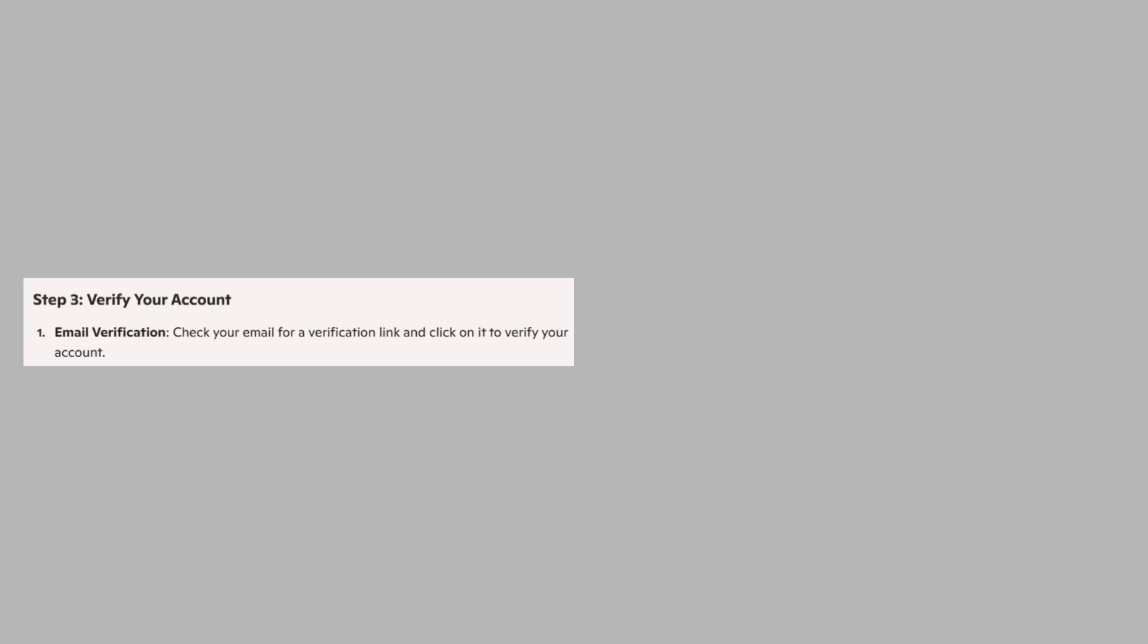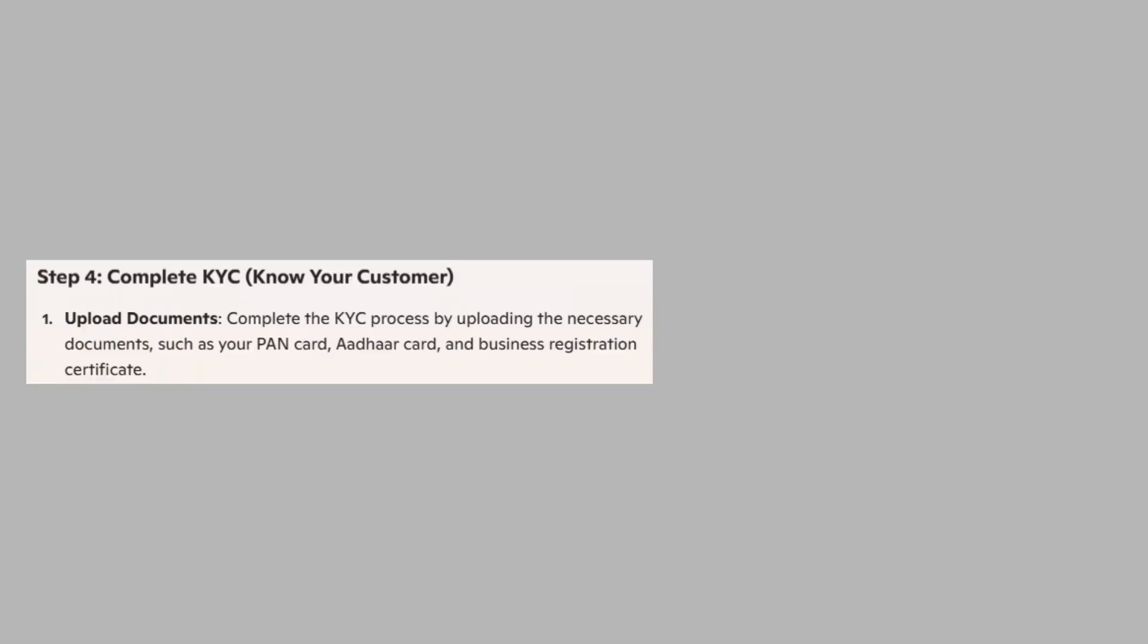Now, check your email for a verification link and click on it to verify your account. Complete the KYC process by uploading the necessary documents such as bank card, add-on card, and business registration certificate.